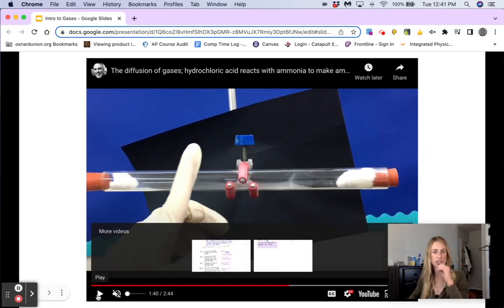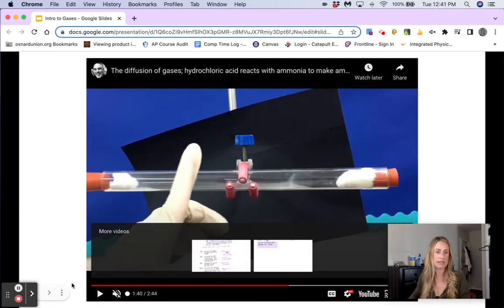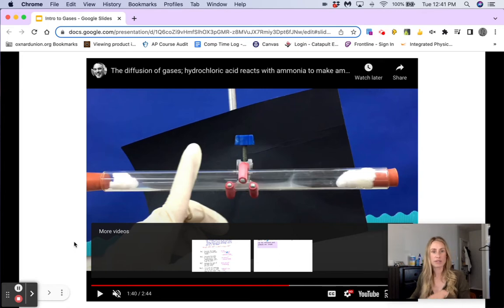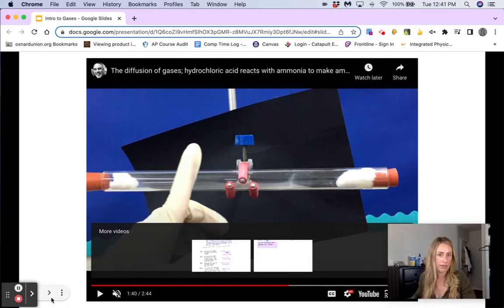Again, if you want to watch this video, he explains this as well. It will be posted on the lecture slides on Canvas.